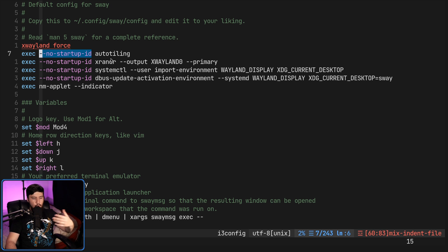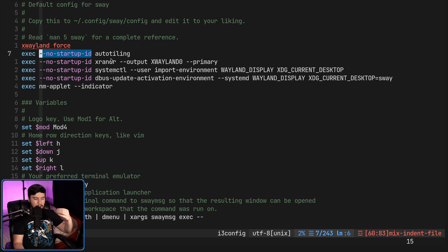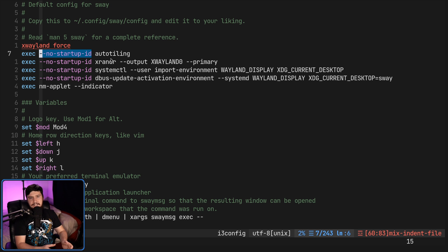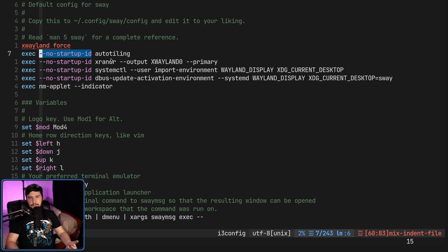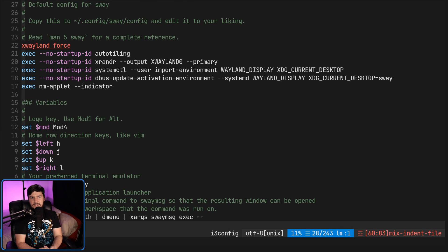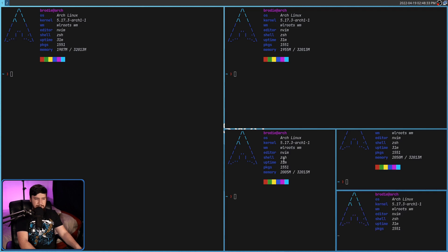There are some other auto-tiling scripts that do exist. A lot of the alternatives require you to modify your keybinds and send those keybinds into the application, which isn't difficult to set up but is a little more time consuming. This doesn't require any of that. When you're running it this way, which is how I like it, it's going to run on every single one of your desktops.